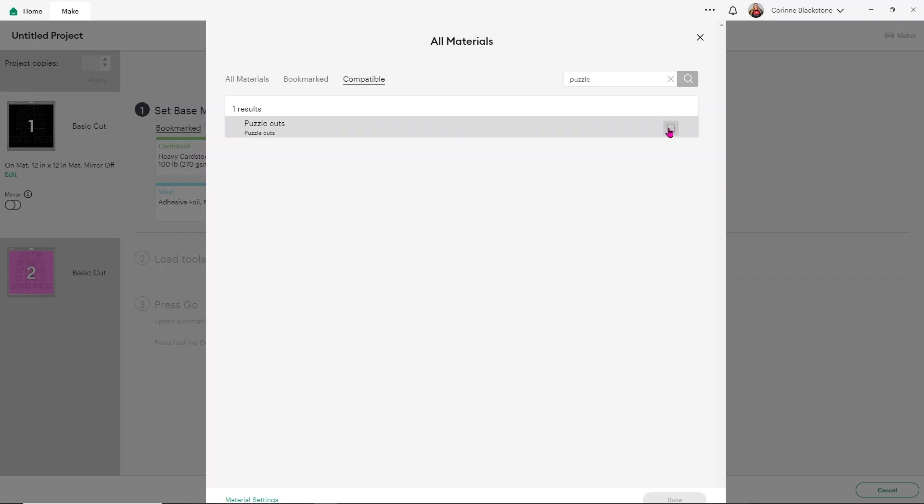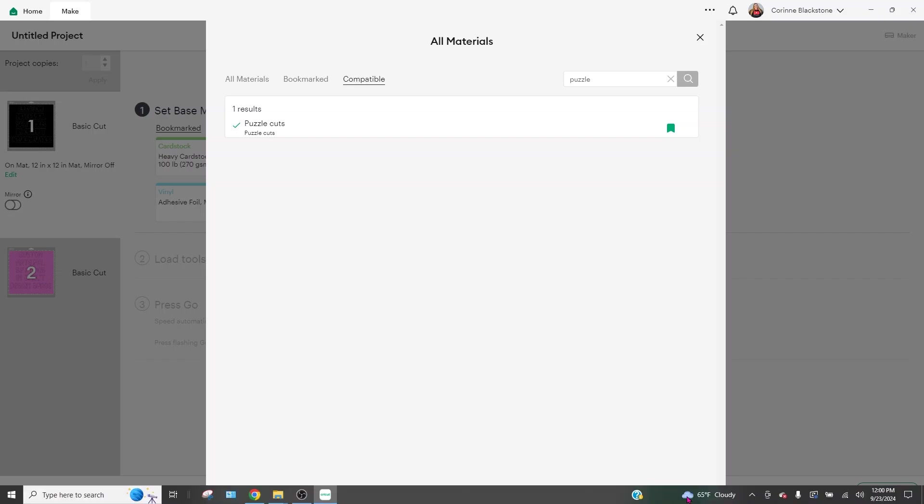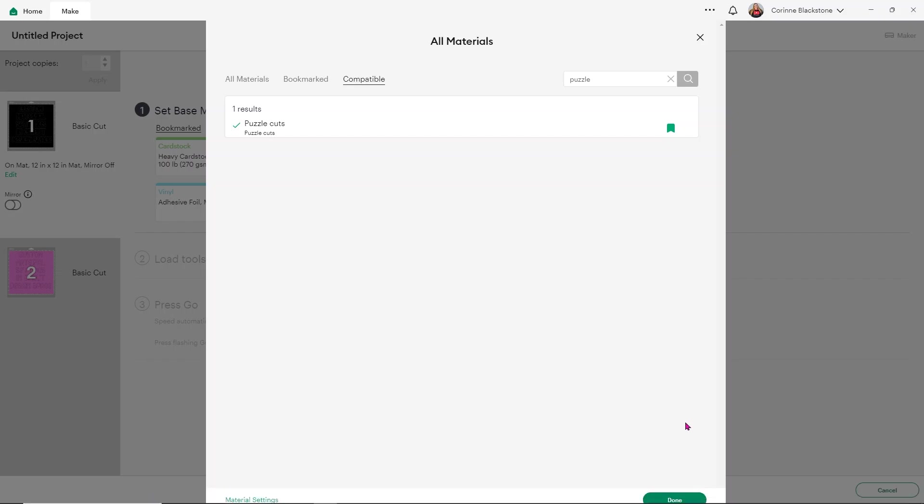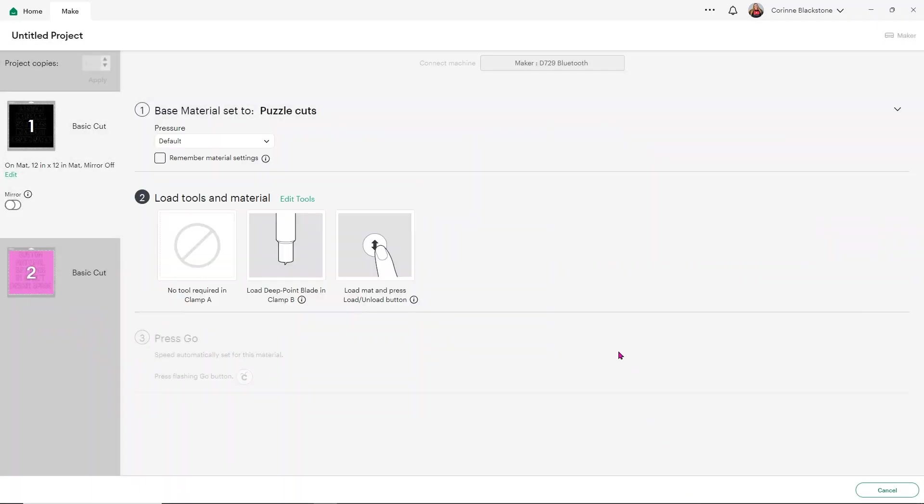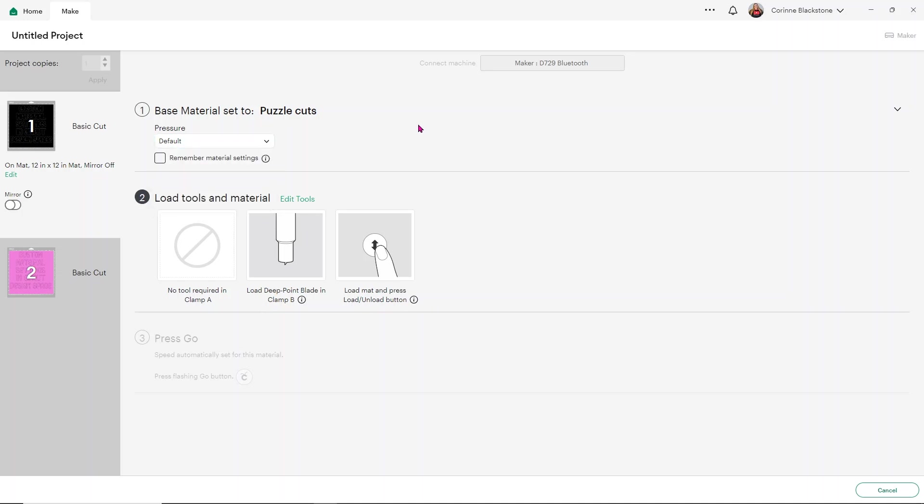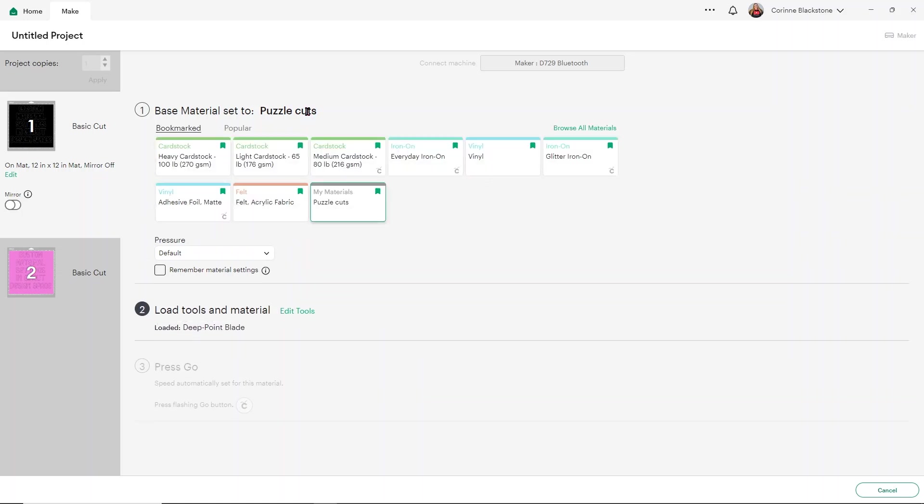Now, if it's something that you use a lot, you can easily bookmark it, select it, and you're ready to go. I'm going to go ahead and click Done. And you'll see here that now it's got my puzzle cuts option. I can also change my pressure to more default or less. For this, I would probably choose more just because I wasn't getting a really good cut last time. Then I would definitely make sure to load that deep point blade in. Now you can definitely make any cut setting you want. It's really up to you.